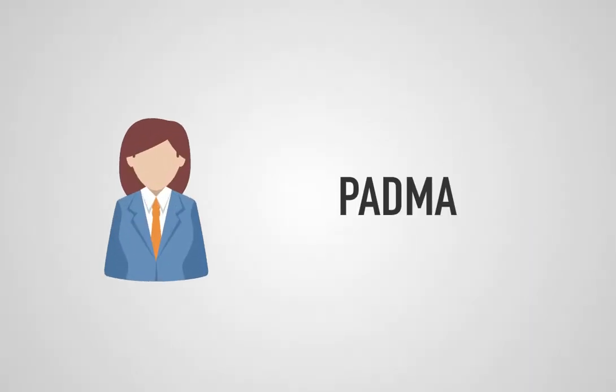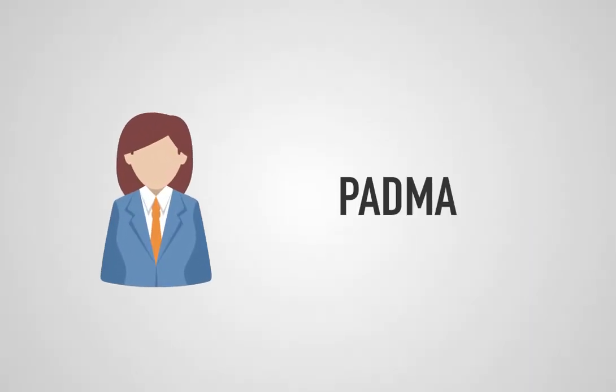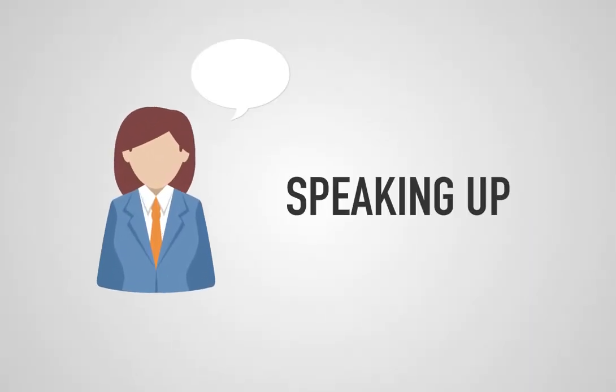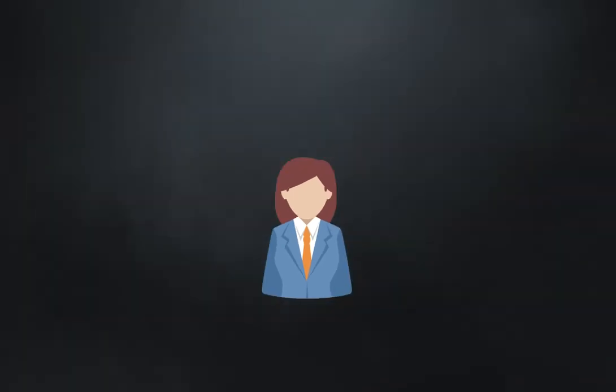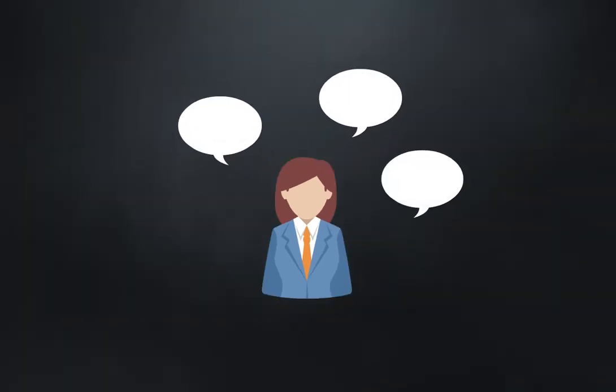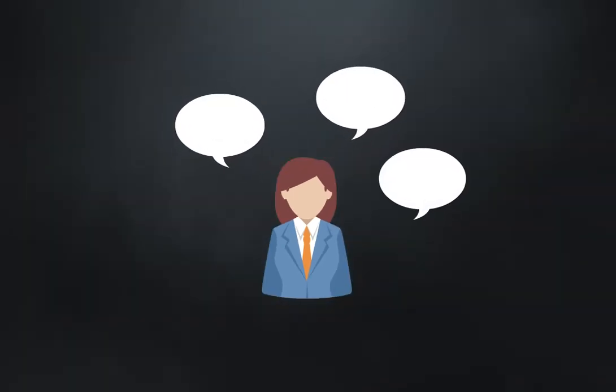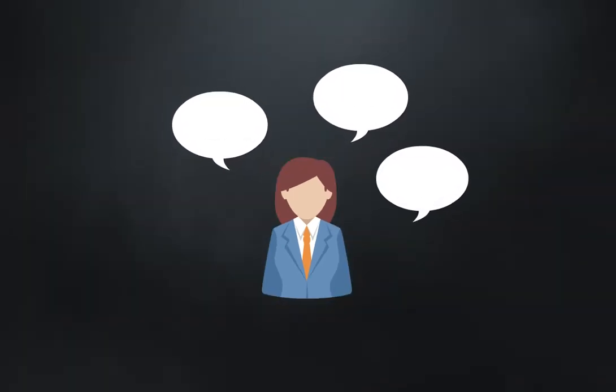Padma is brilliant and she has no problem speaking up. But it always seems like she gives a 10-minute speech with background information before she gets to the point.